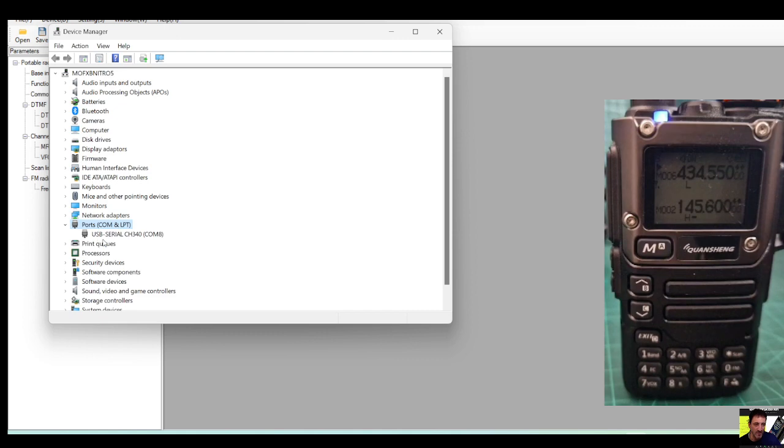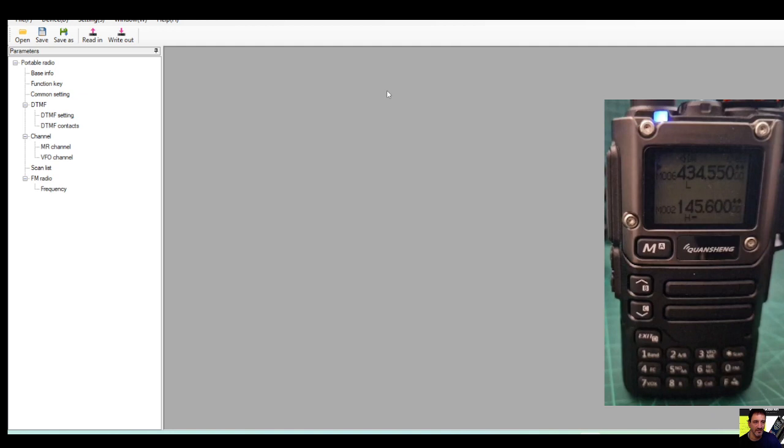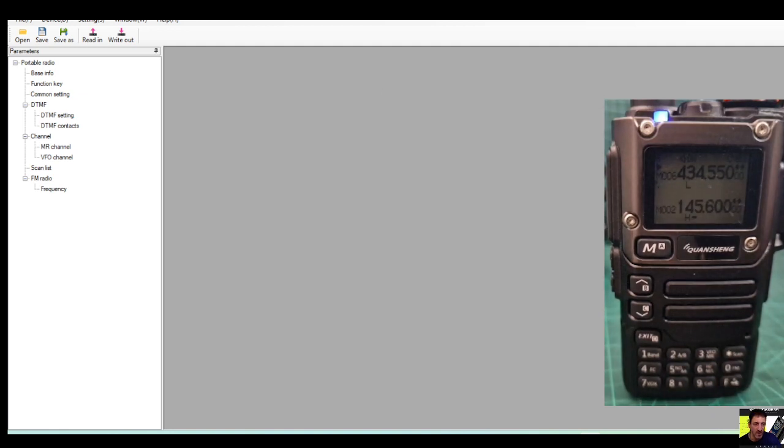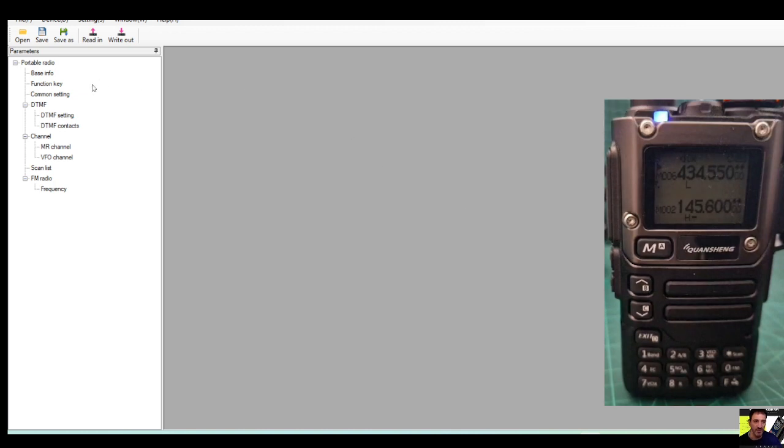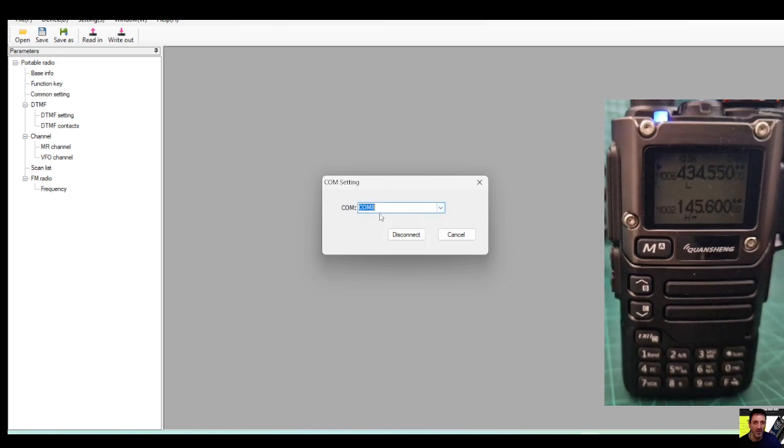Double click Ports and look, you've got COM8 USB serial CH340. Then go to Settings up here once you've run the software. I'll put the link in to download the software. Just double click it and download it, and you'll get this window. Settings, go to COM, then drop down here and make sure you select COM8 and click the word Connect.